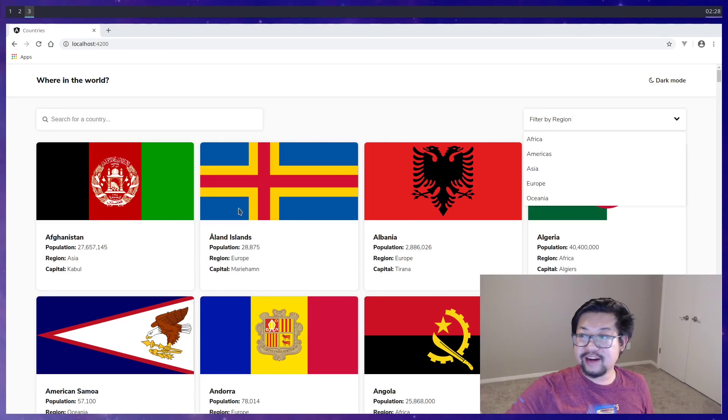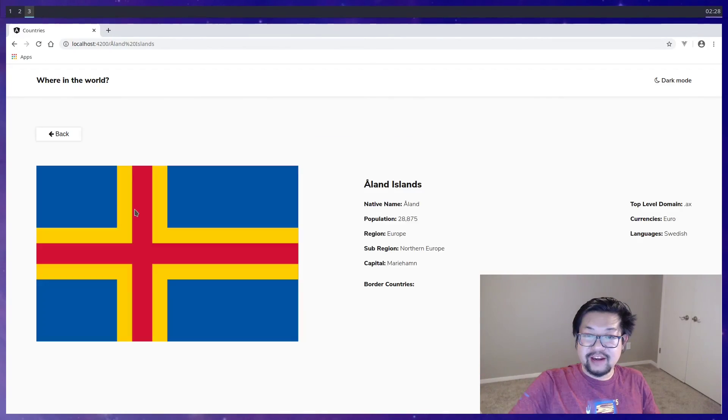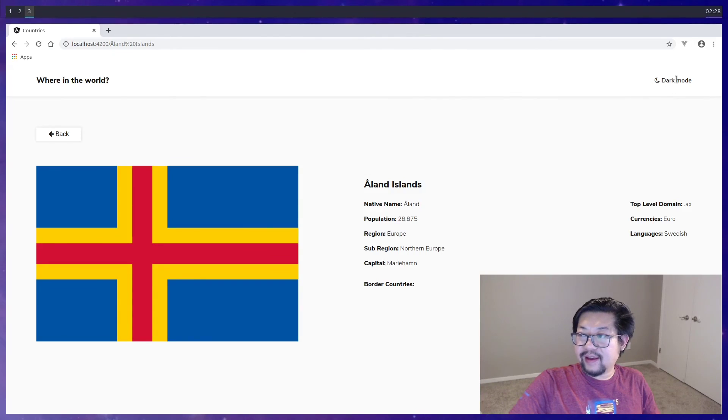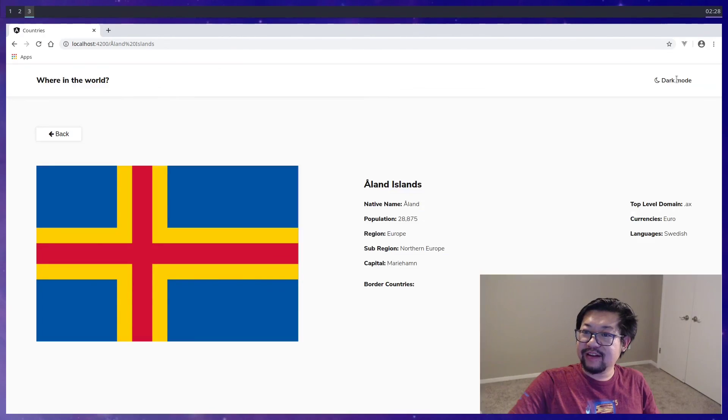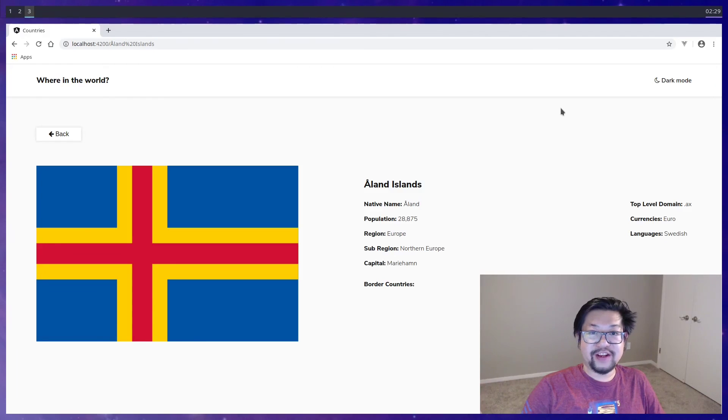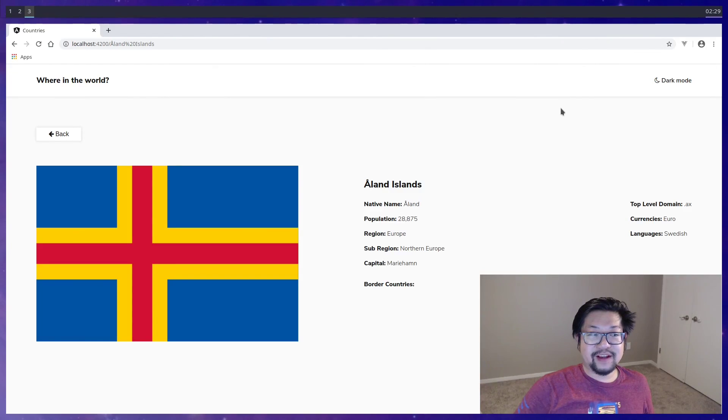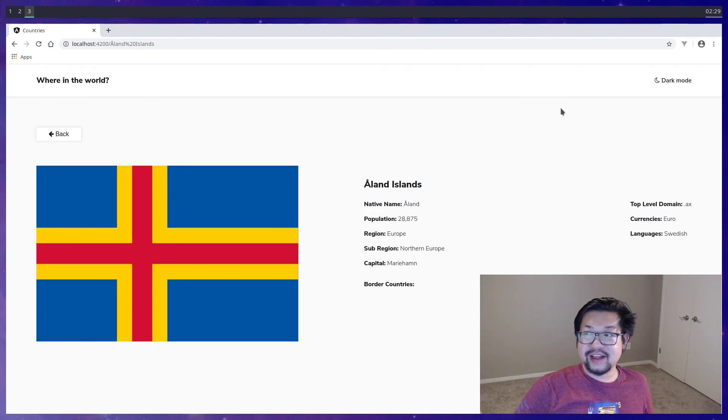There you have it, we finished the countries app. All the functionality is there, we can filter as well as see an individual country, and we also have the alternating themes. I hope you all enjoyed this video series. Let me know if you actually want to see more design-heavy type stuff because this is probably the most CSS I've written in a while. Consider subscribing and I'll see you all next time.